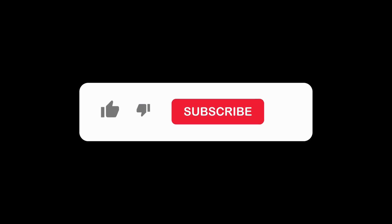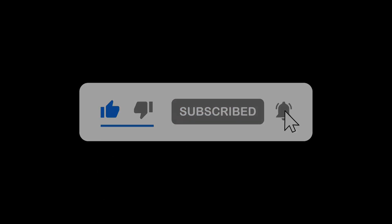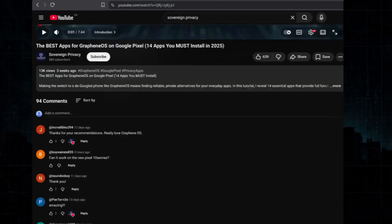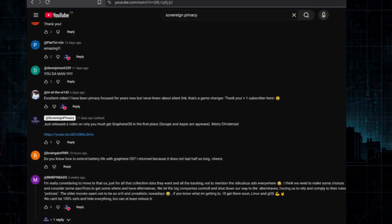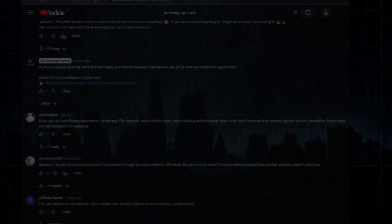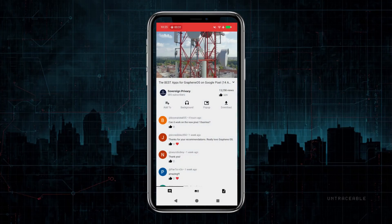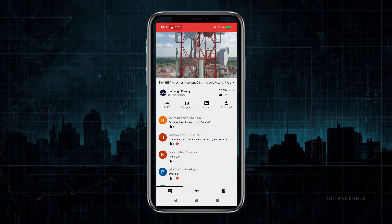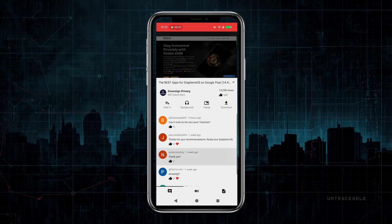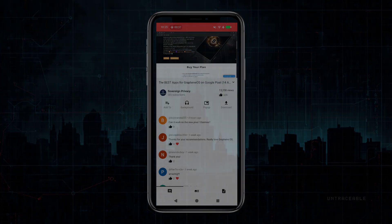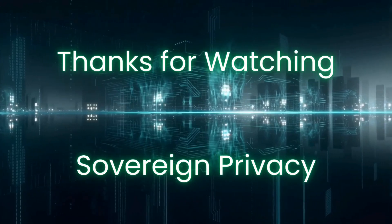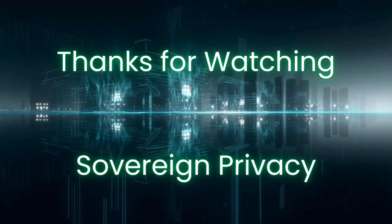If you found this helpful, please give the video a like and subscribe to Sovereign Privacy. If you have any questions about the settings and methods discussed in this video, let me know in the comments. And if you need help setting up GrapheneOS on your Google Pixel, check out the video on the left. For more information on what apps to install on your new GrapheneOS phone, check out the video on the right. Thanks for watching, stay private, and I'll see you in the next video.